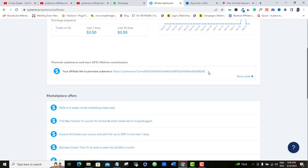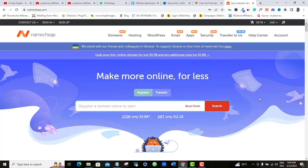I usually recommend that you buy your custom URL from Namecheap. As far as I'm concerned, Namecheap is the cheapest place where you can get very cheap URLs. I'm going to drop the link to Namecheap below this video, so click on that link and it will take you to Namecheap.